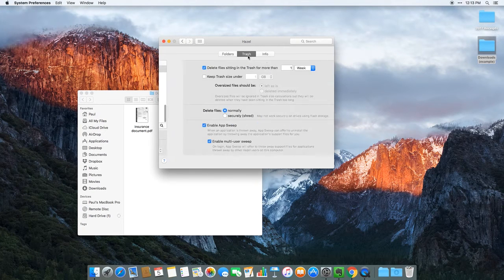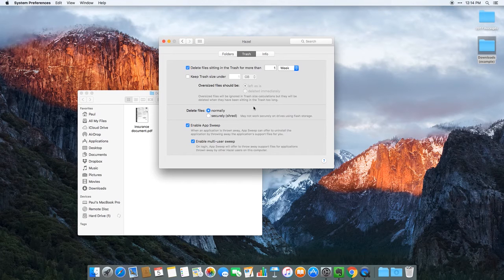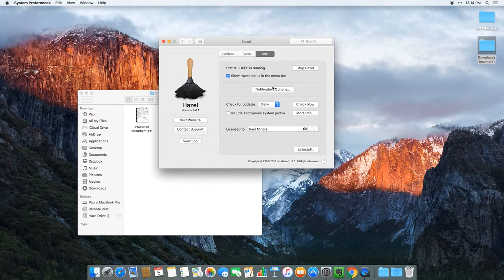On the trash tab, Hazel can also watch your trash bin and delete files when they reach a certain age. Any items in my trash that are a week old, Hazel will delete. It can also keep the trash under a certain file size. When you remove apps on your computer, Hazel can sweep the computer for any small and miscellaneous files that the app leaves behind — those small files buried in your user library that clutter up your computer. And on the info tab, there are basic notification settings and you can turn the menu bar icon on and off.